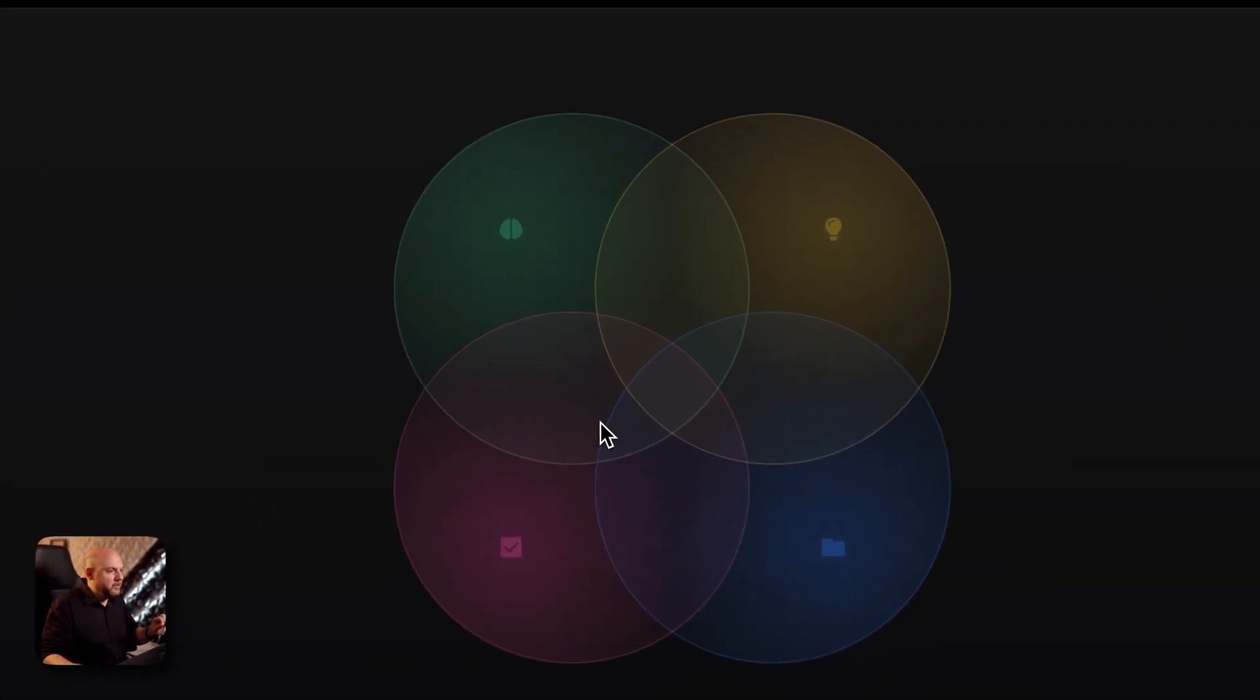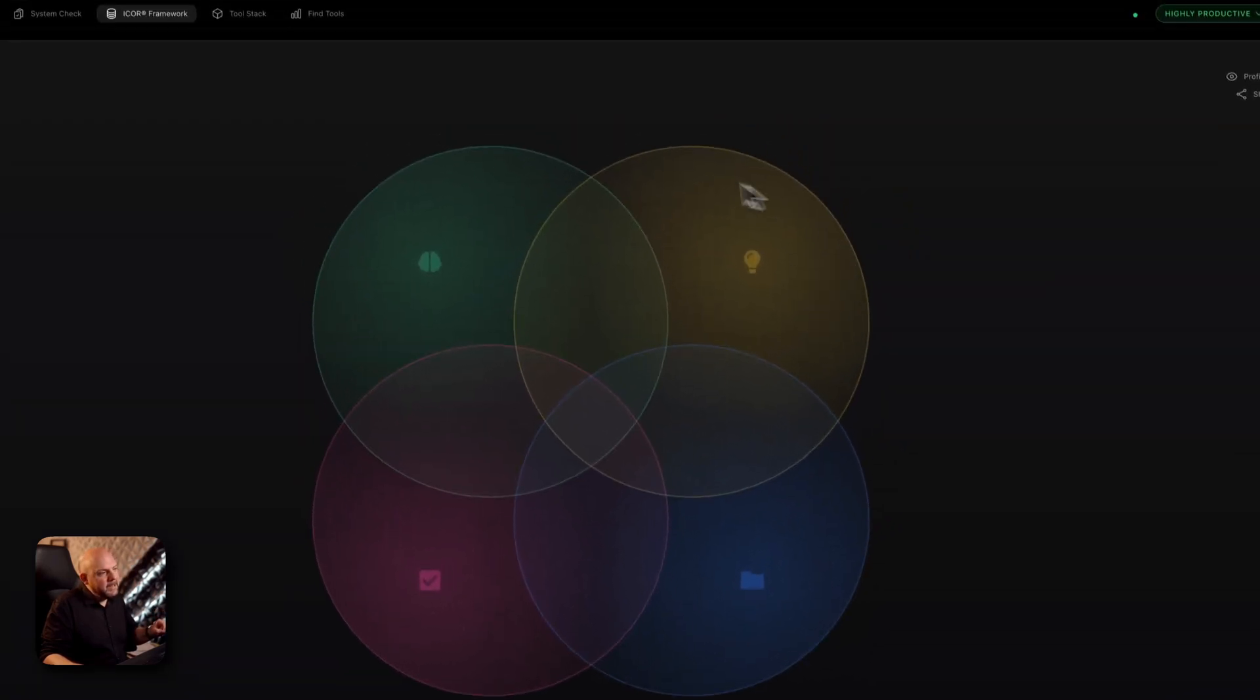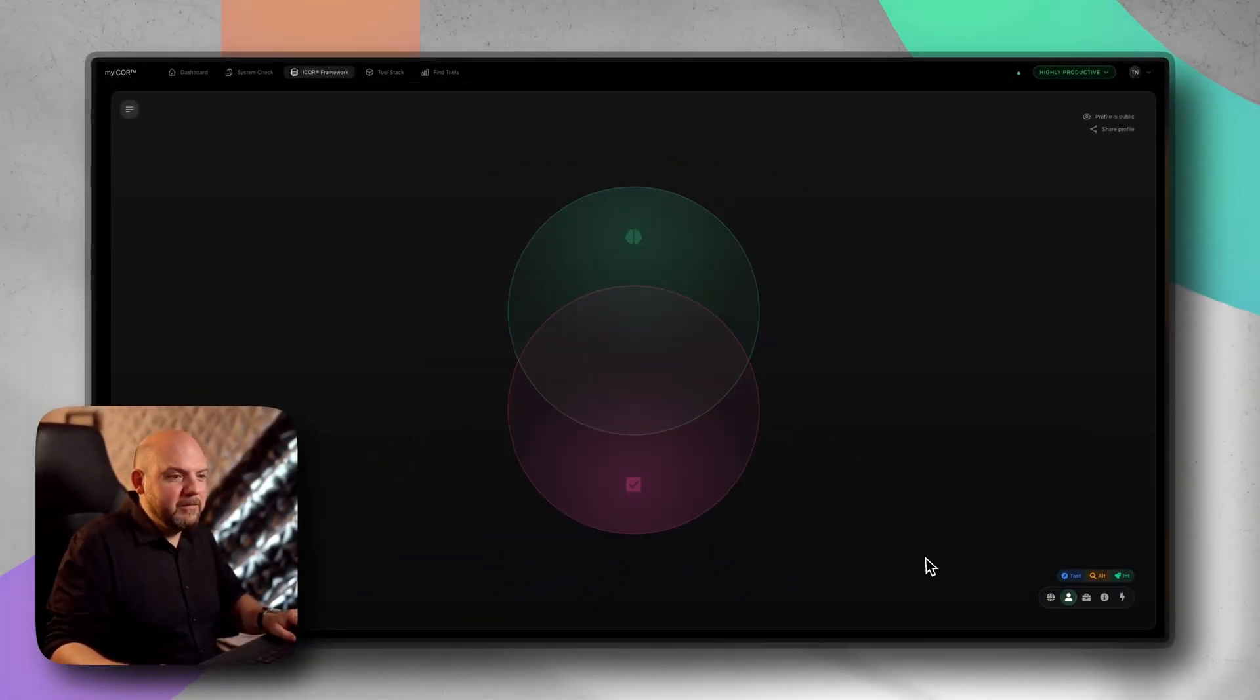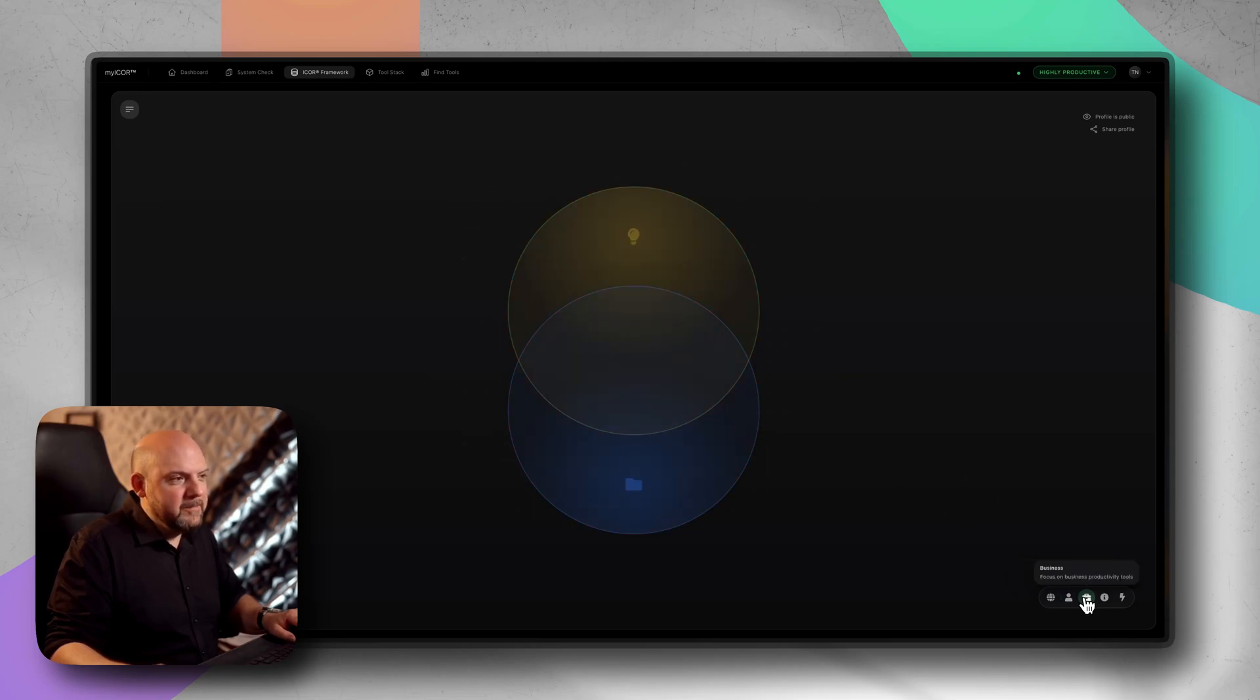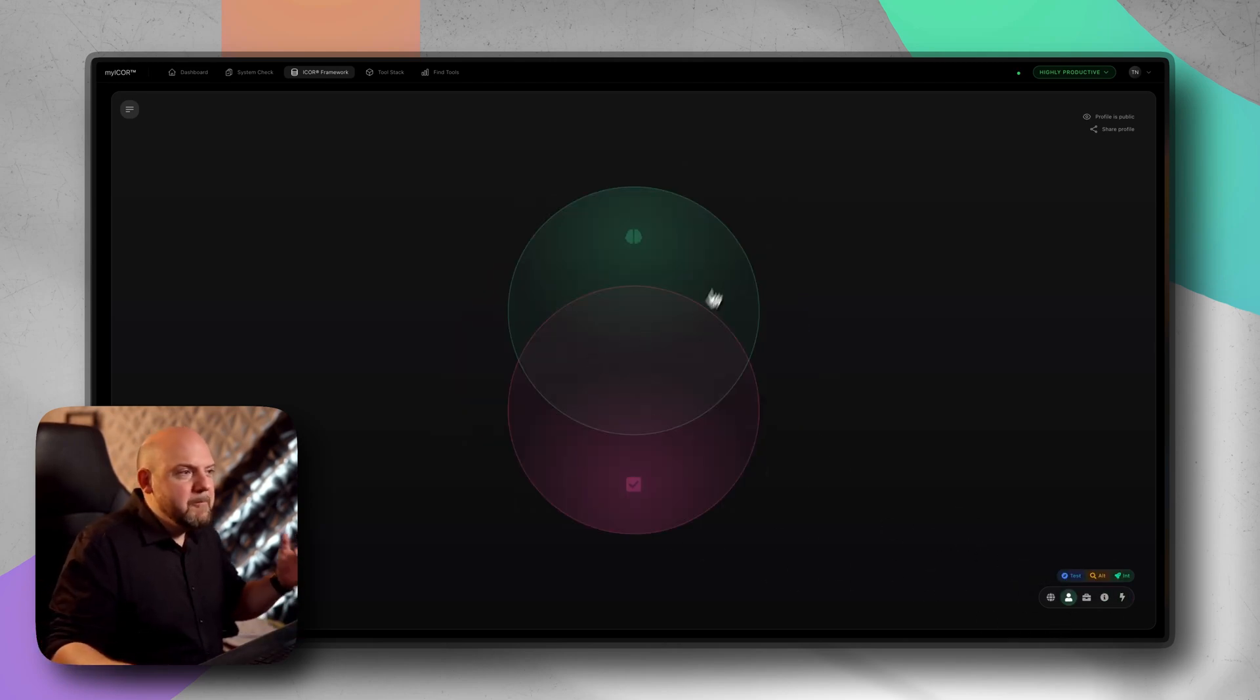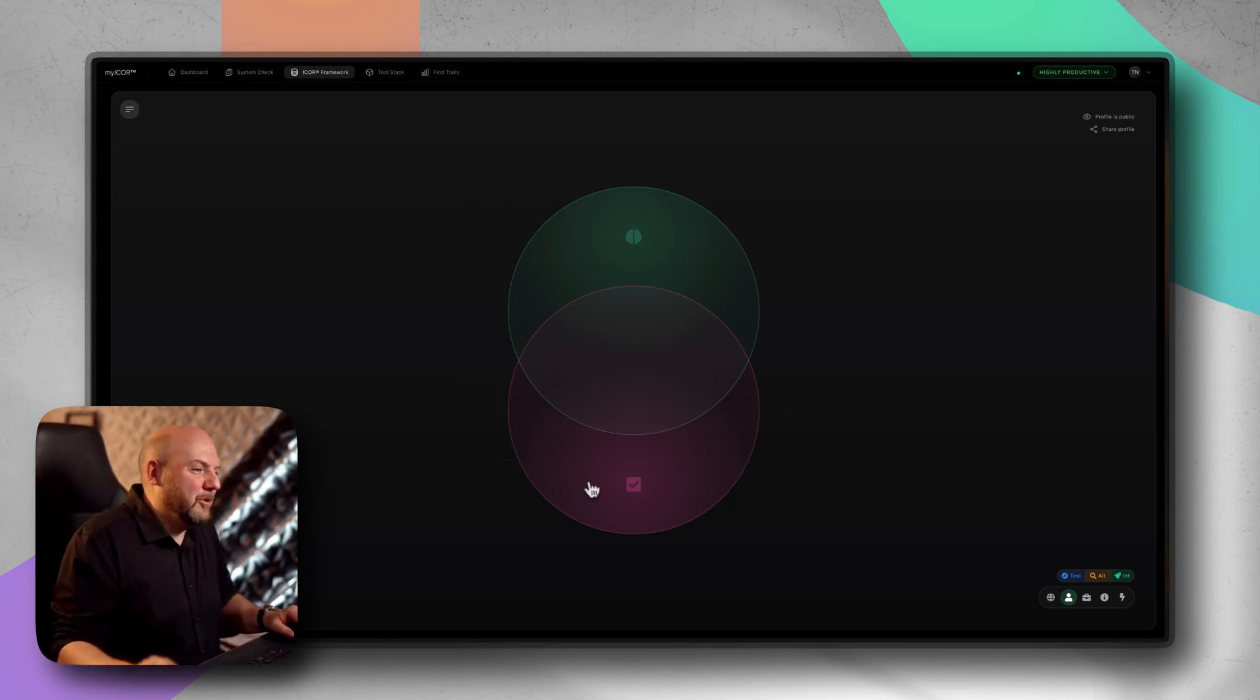So you see here the green circle represents PKM personal knowledge management, the pink area is personal task management, the blue area is business project management and the yellow area is business knowledge management. Here we go for just information and here we go just for action. So let's focus on our personal life first.